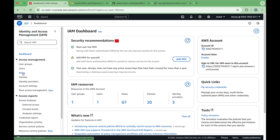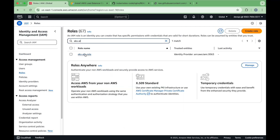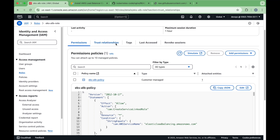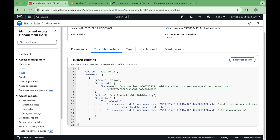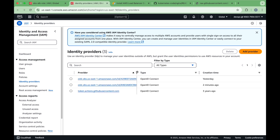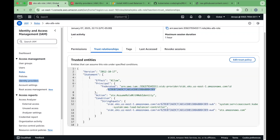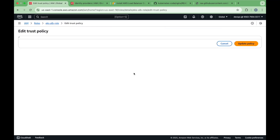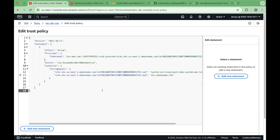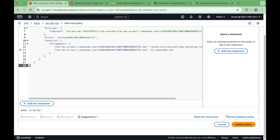Once the policy is there, your next step is to create a role. I've created this role called EKS ALB and attached this particular policy to it. The important part is the trust relationship. This is how the trust relationship looks, and this is where you provide your OIDC provider ID that we obtained earlier. You add a trust policy, replace the placeholder with your OIDC ID, and click update policy. This completes our first step.